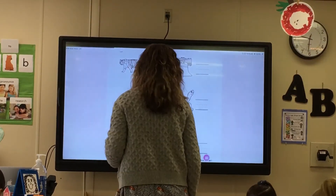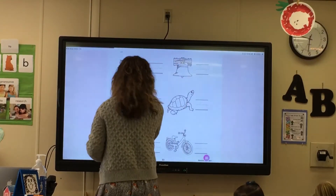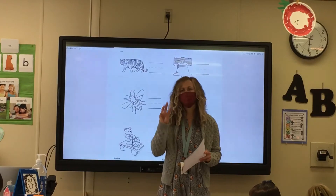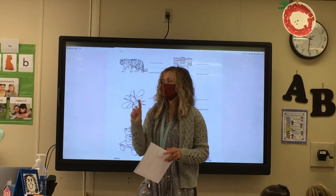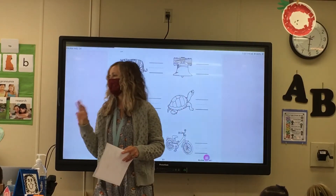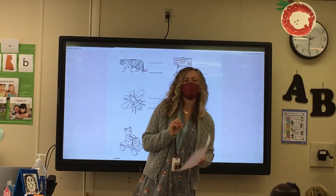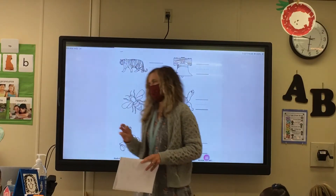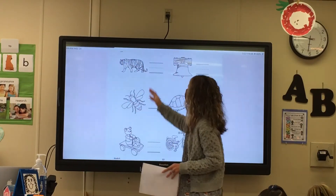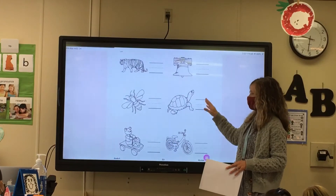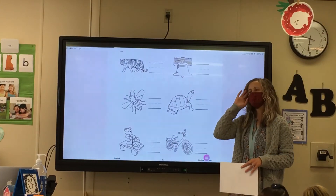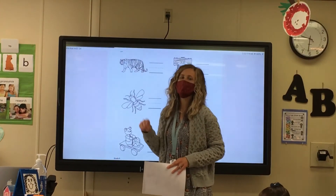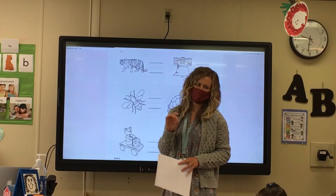All right, so our alpha friends this week — we had Tired Tiger, make her sound for me three times. Then we had Benny Bear, make his sound three times. All right, so I am going to — I've got a bunch of pictures here, and we have to decide: do they start with the tiger sound or the Benny Bear sound?